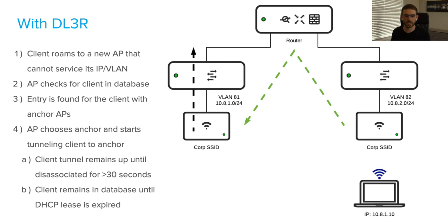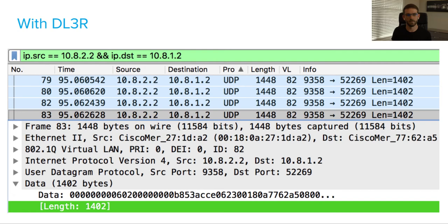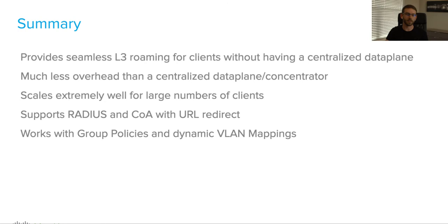We do keep that client information in the database until the DHCP lease is expired. You can see here that the client has moved from access point one to access point two in VLAN 82. You can see these longer frames being sent back from the new access point to the old access point, which is tunneling that user data. It's encrypted UDP traffic that gets sent between those access points.